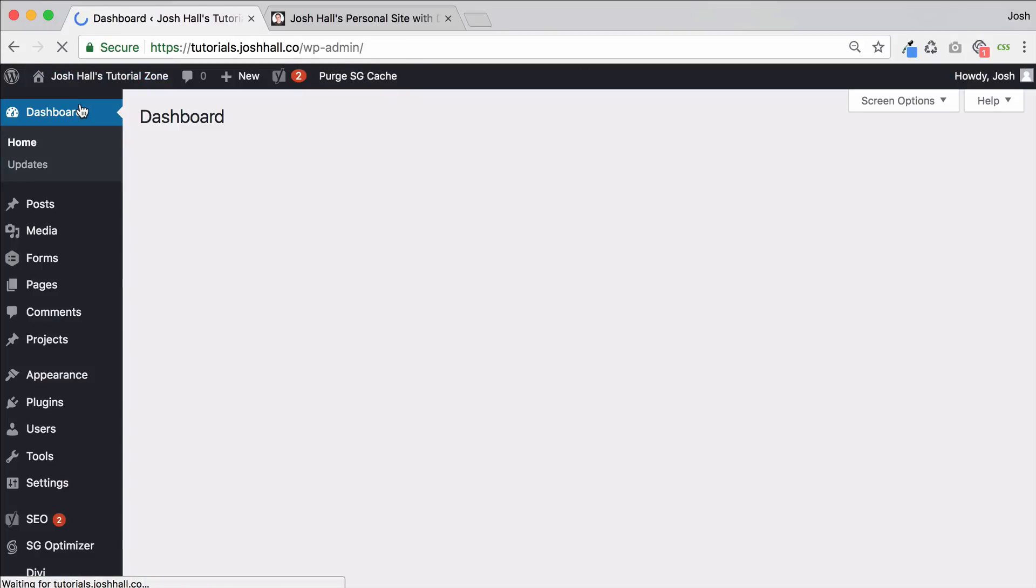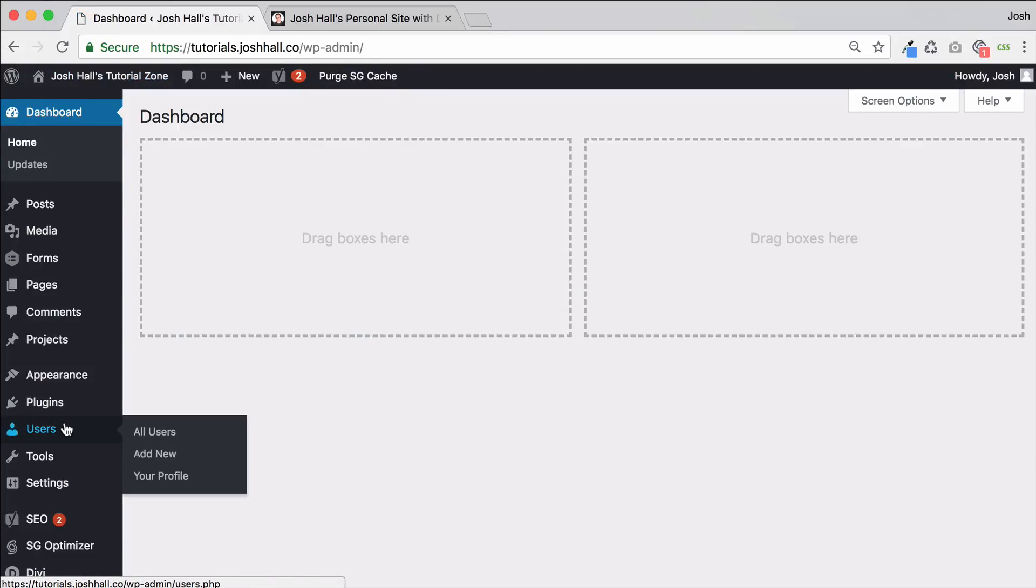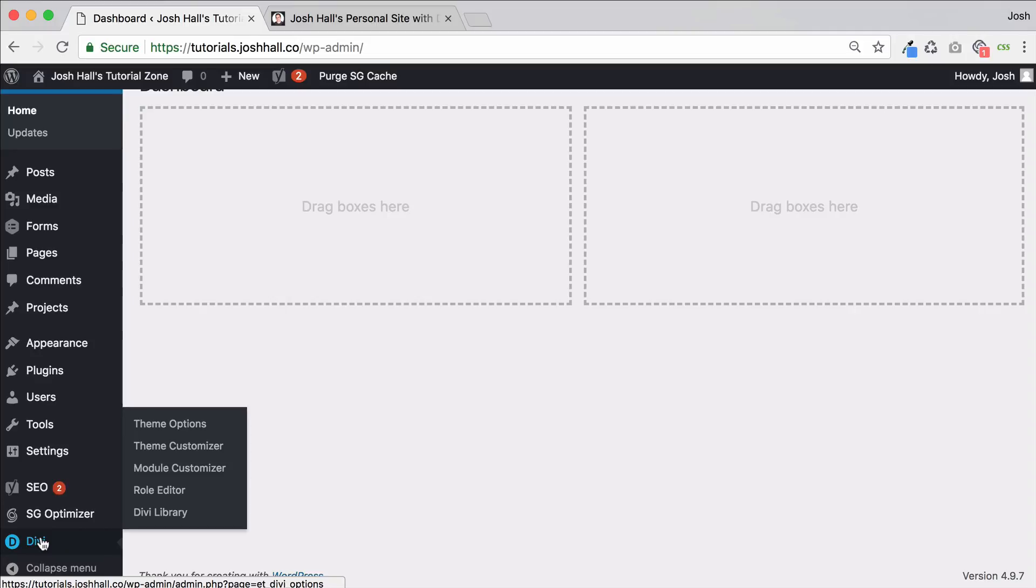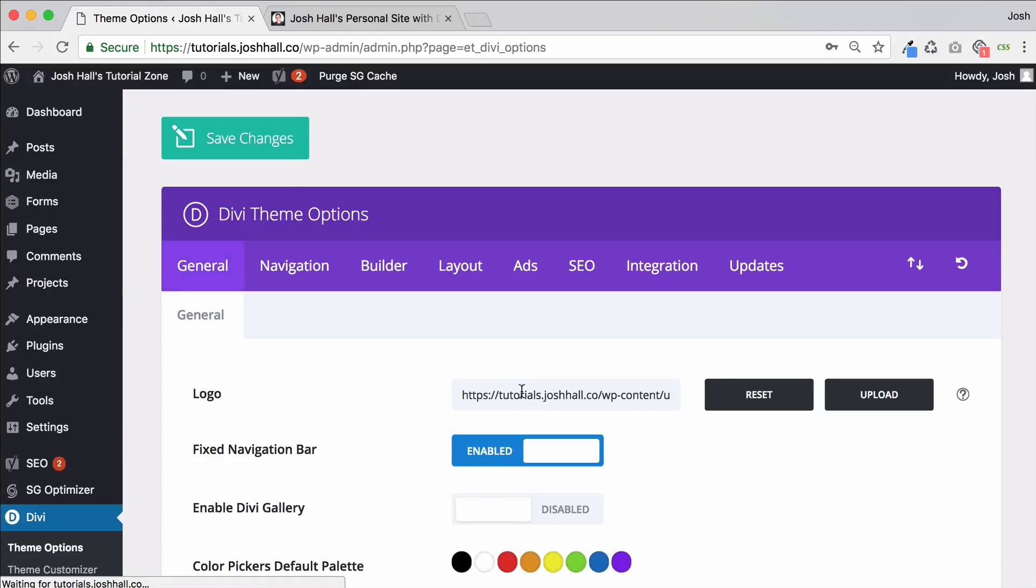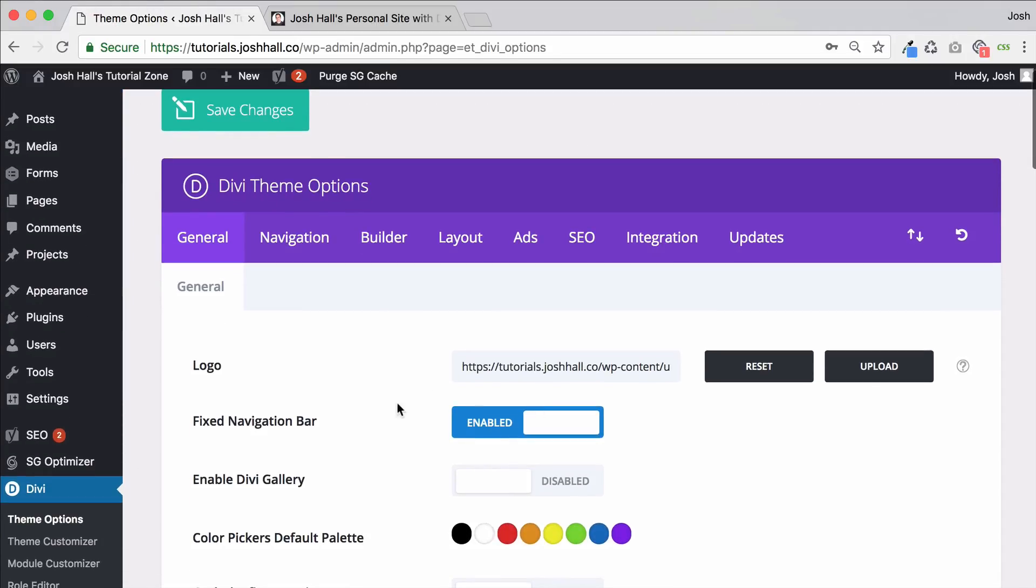Now previously, you would go to your dashboard, you would go to Divi, theme options, and then next to your logo would be a little favicon area. That is not there anymore.